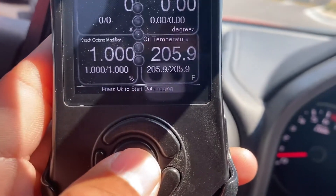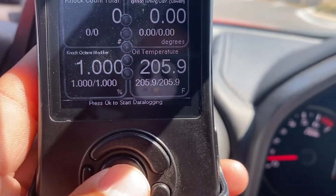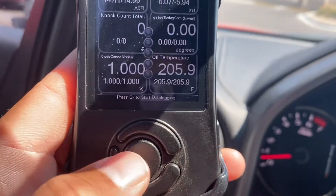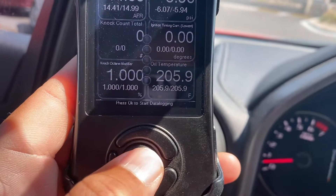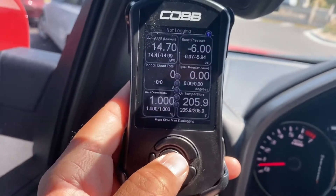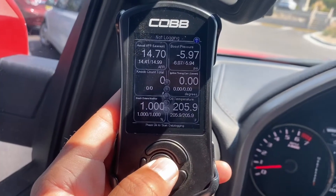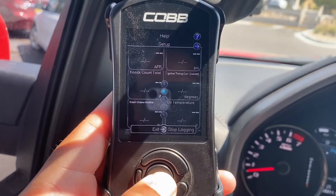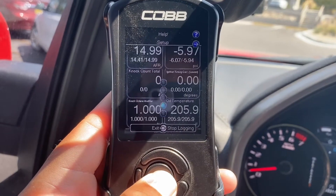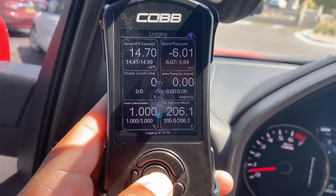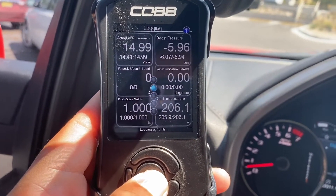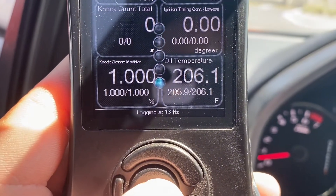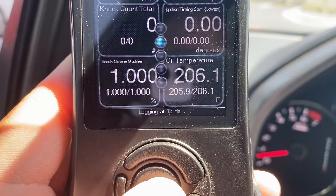If you look at the bottom, it says press OK to start data logging. The OK button is this middle button here. Notice when I press it what happens? See the dots? That means it's data logging. It tells you at the bottom: logging at 13-14 Hertz.